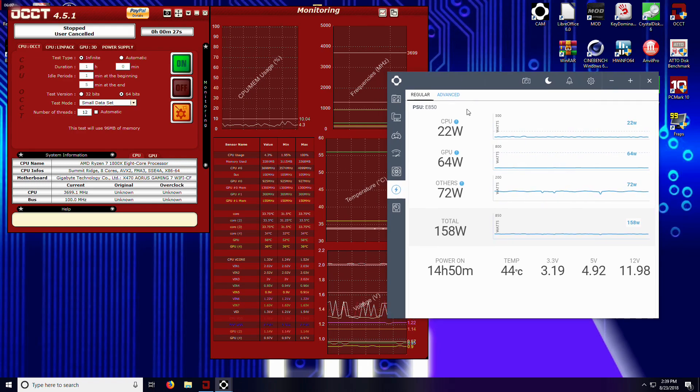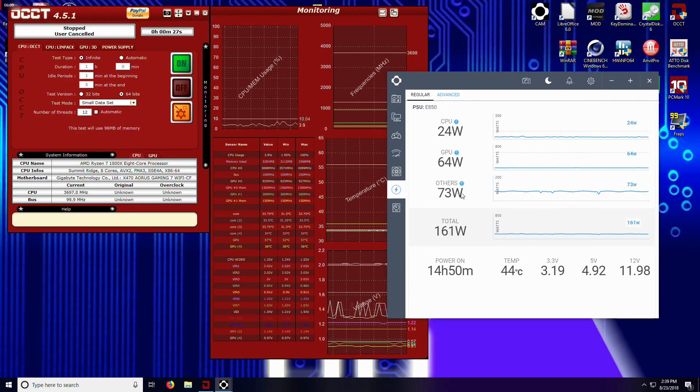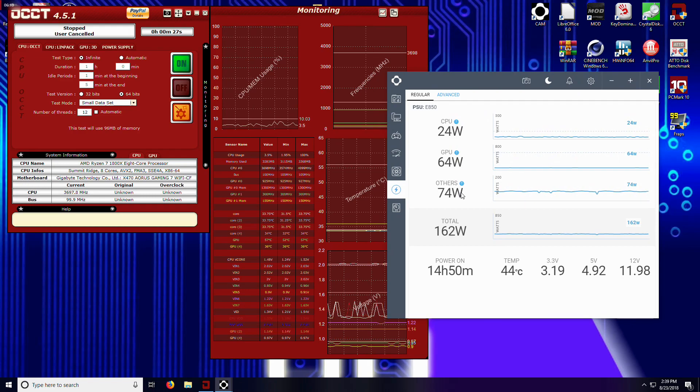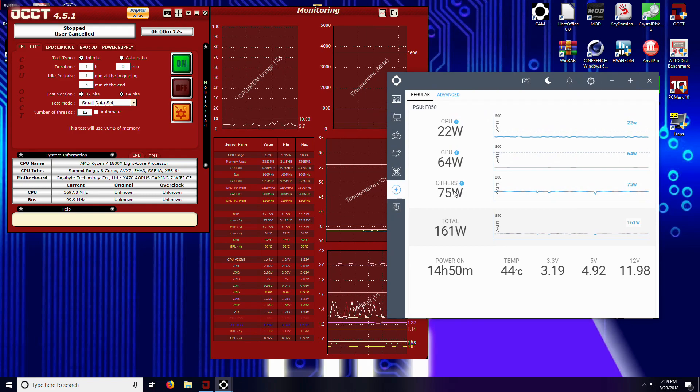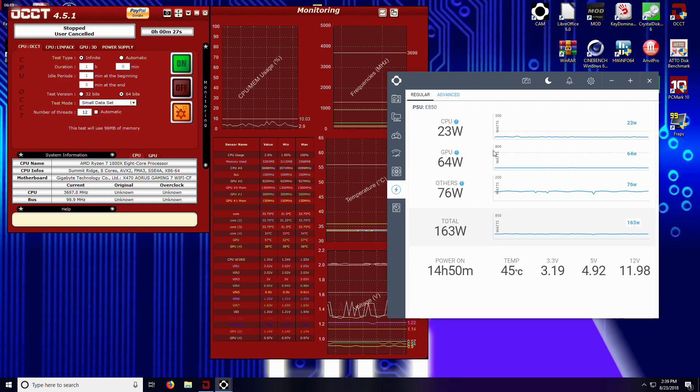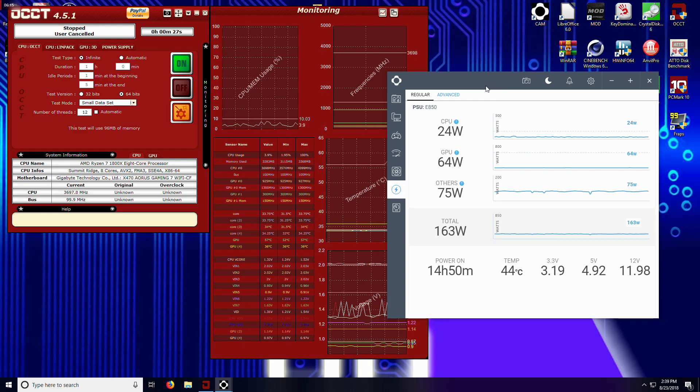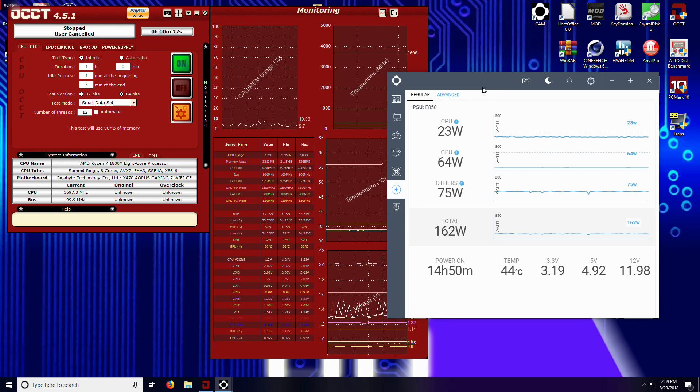But there you go guys, that's your CAM software with NZXT's new E-series power supplies. So hopefully that answers some questions for you. I'll catch you later.